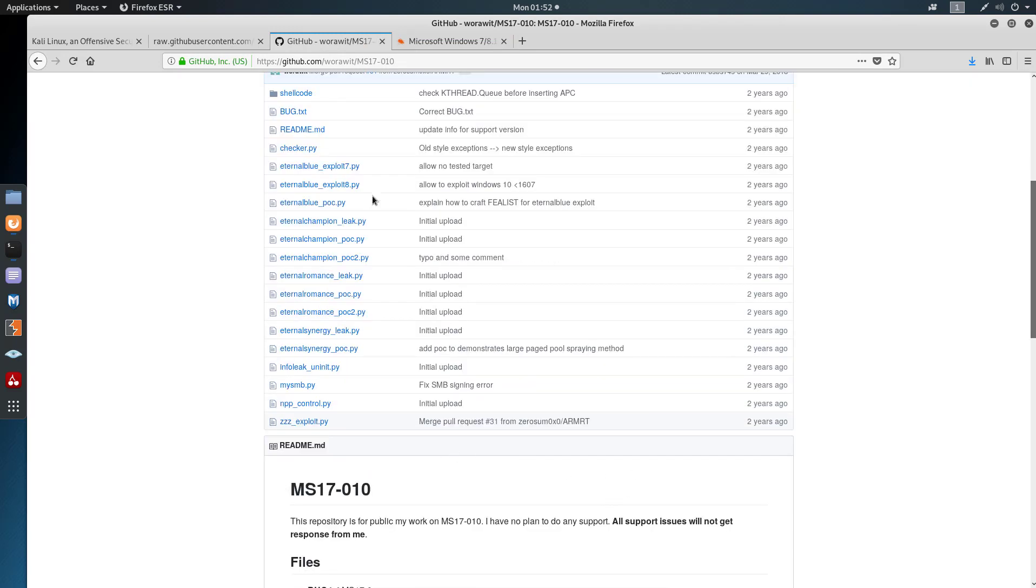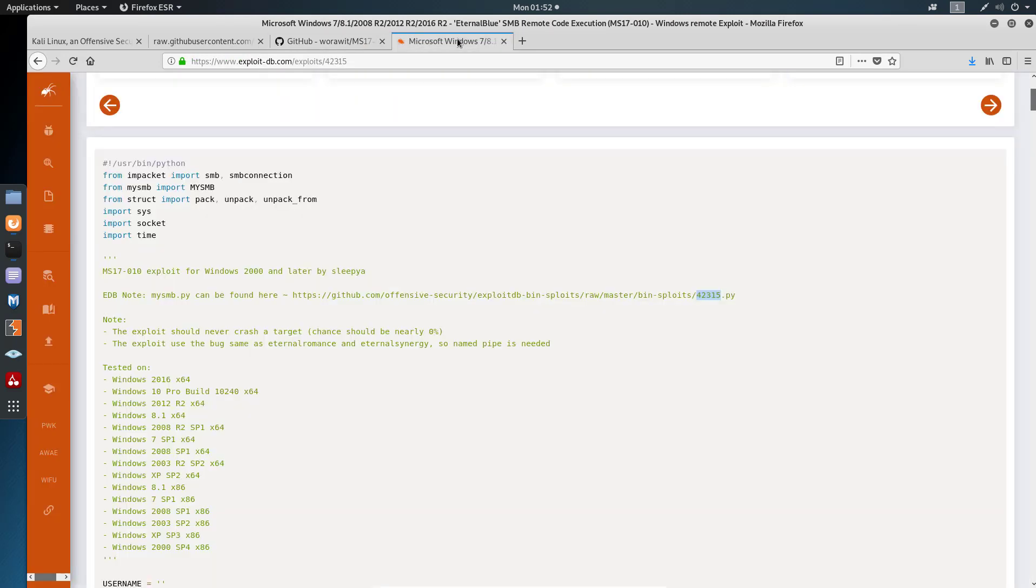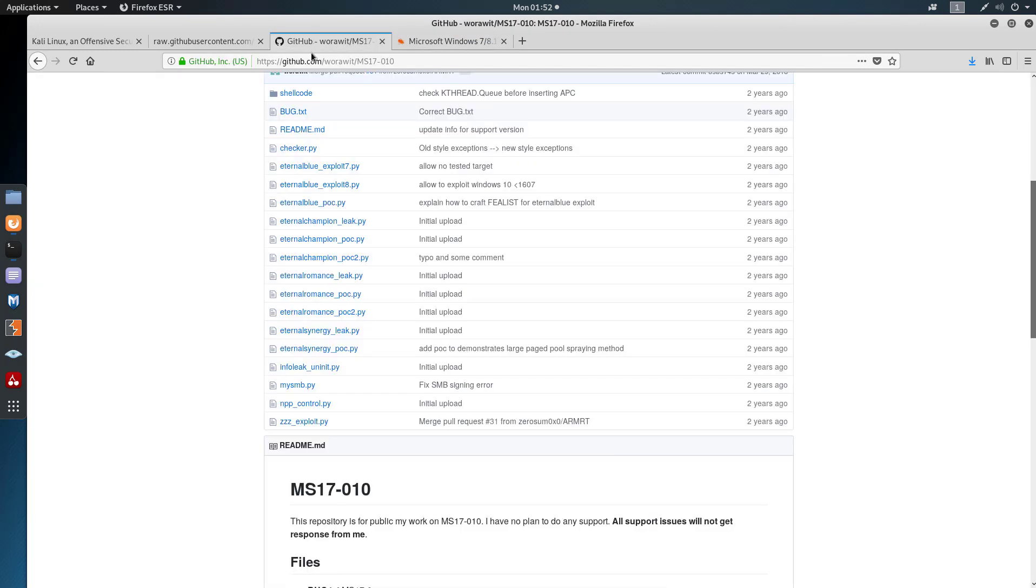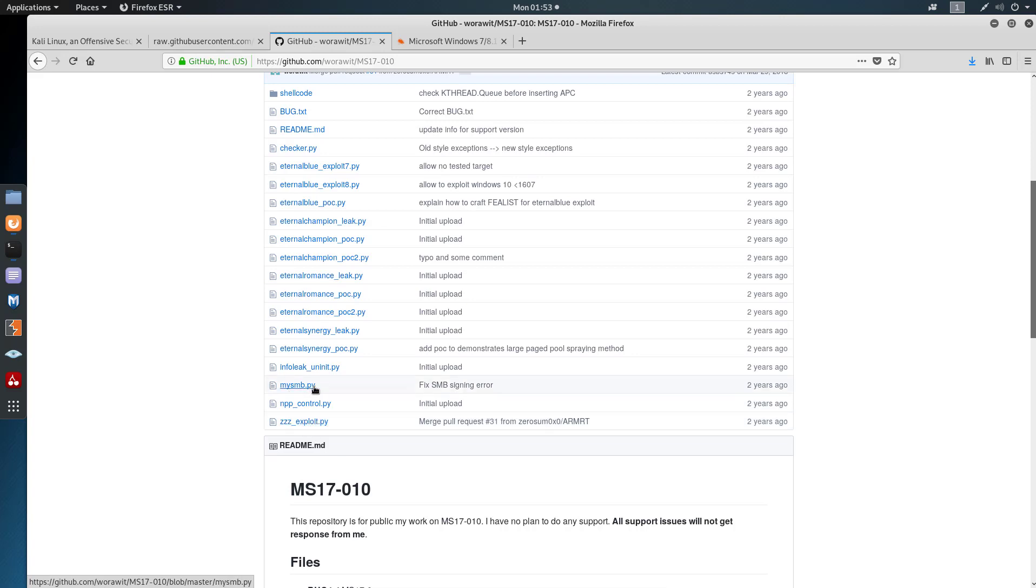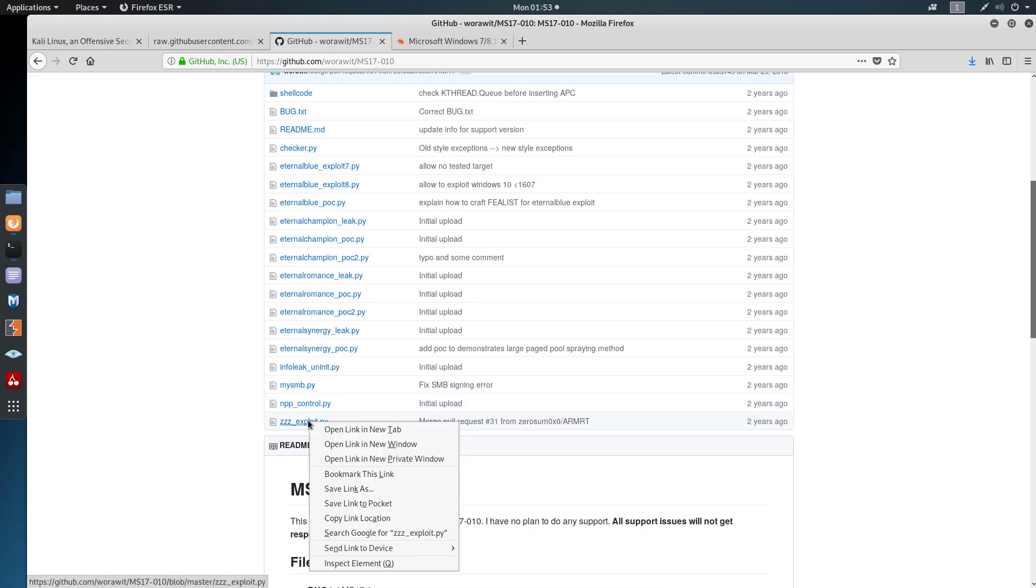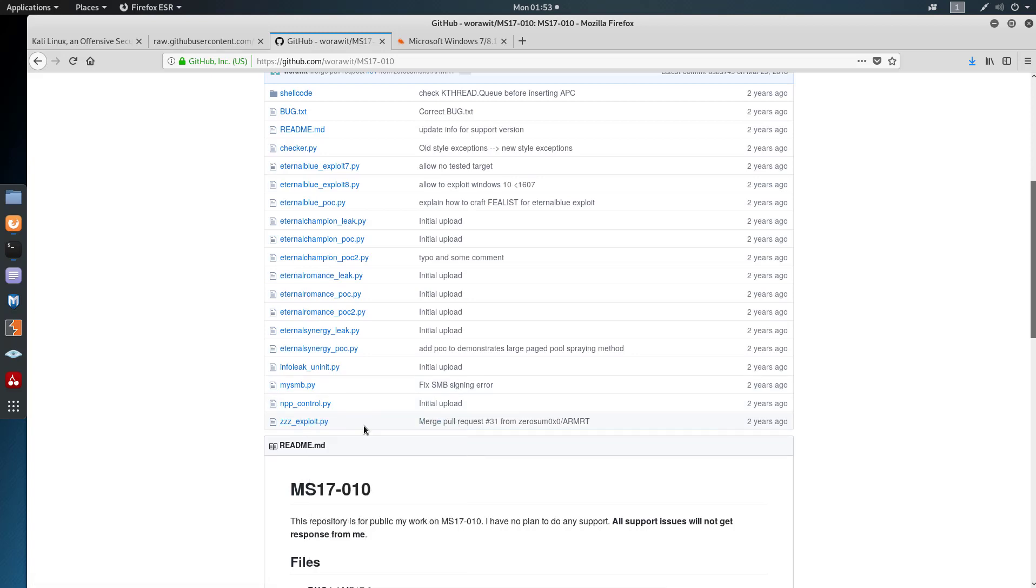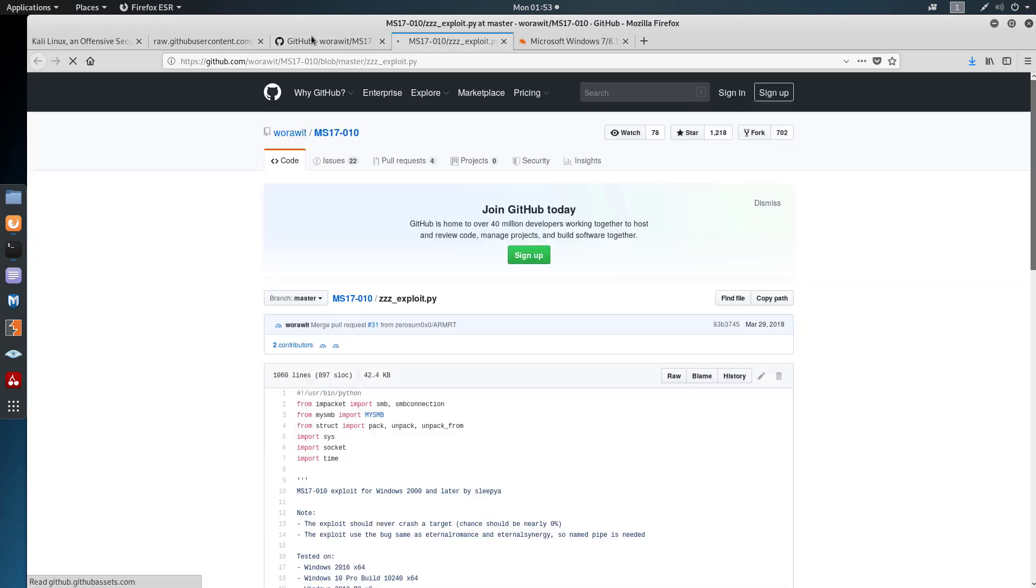And I did another search and I ended up on this GitHub page. And this exploit here that you see written is identical to this one, this is the exploit.py, it's the same code. I'm not changing anything. But we also get mysmb.py from the same location because it's dependent on this. So what happens is if you try to run the exploit without mysmb.py it will error out and say you're missing that.